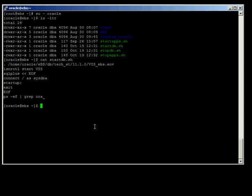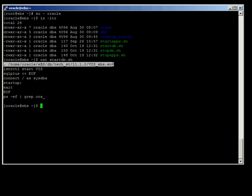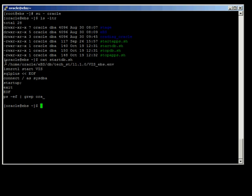Pretty simple stuff. The first thing it does is source the file that Oracle provides for us that has all the environment variables. One thing to note is that any file you source within a script means the environment variables live inside that script only — they don't become part of your session. Once you source this information, all the environment variables are there automatically: Oracle home, Oracle SID, the path statement, everything like that. But they only live within the script itself.